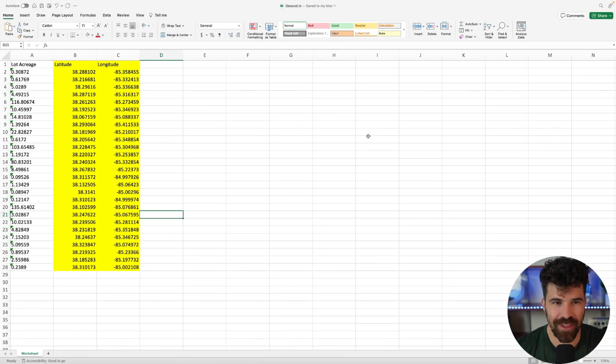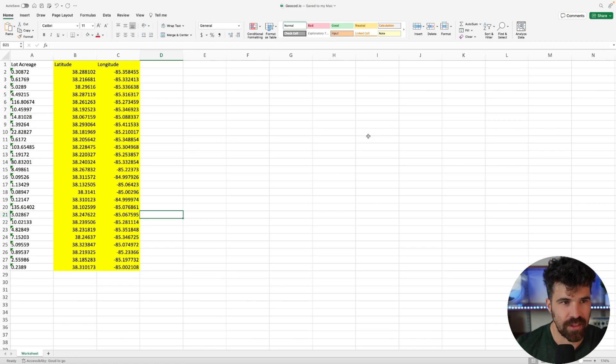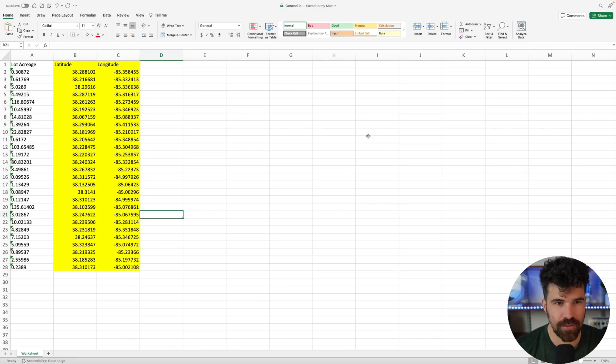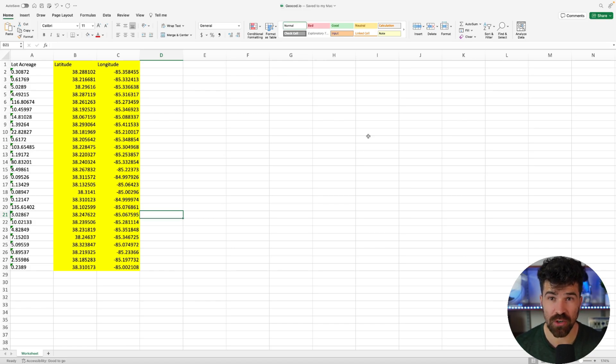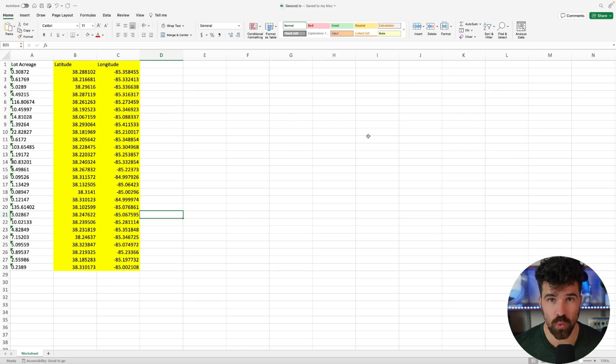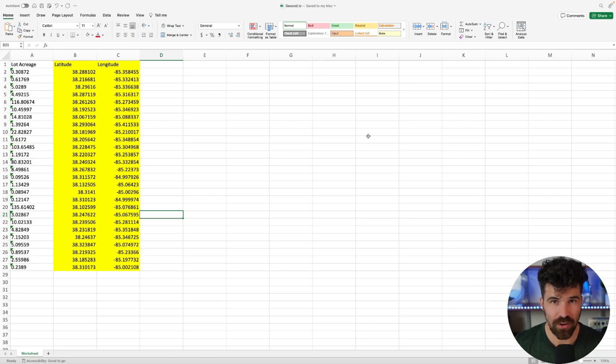All right. So on here, I have a very simple data set. I have the lot acreage, I have latitude and I have longitude. And what I want to get out of this is a zip code. And I can also get on geocode.io the parcel address as well. So you're going to get very good data out of this. So let's get over to geocode.io.